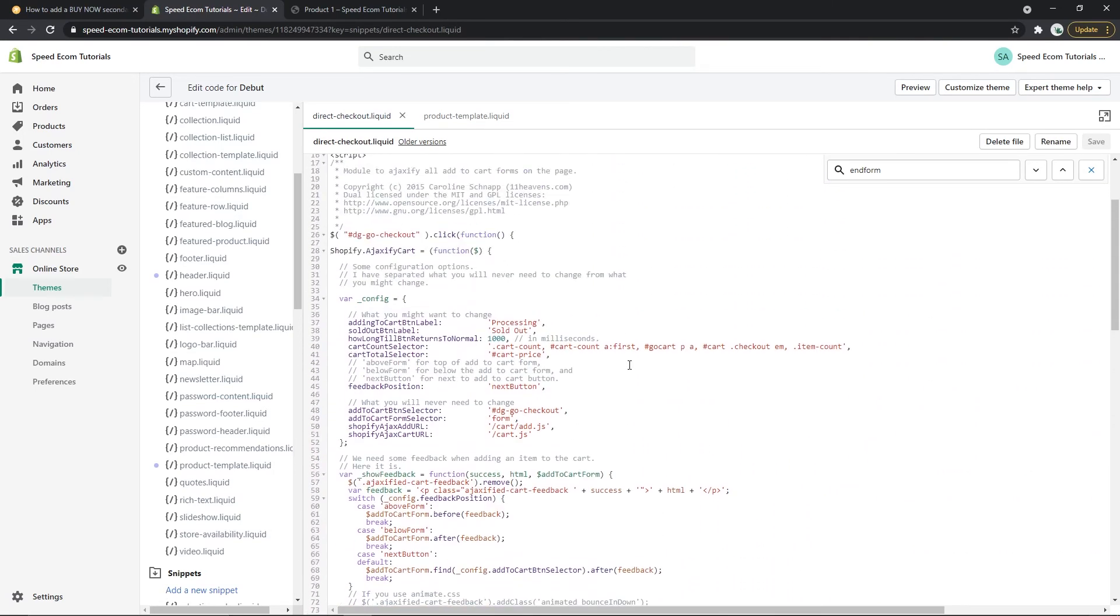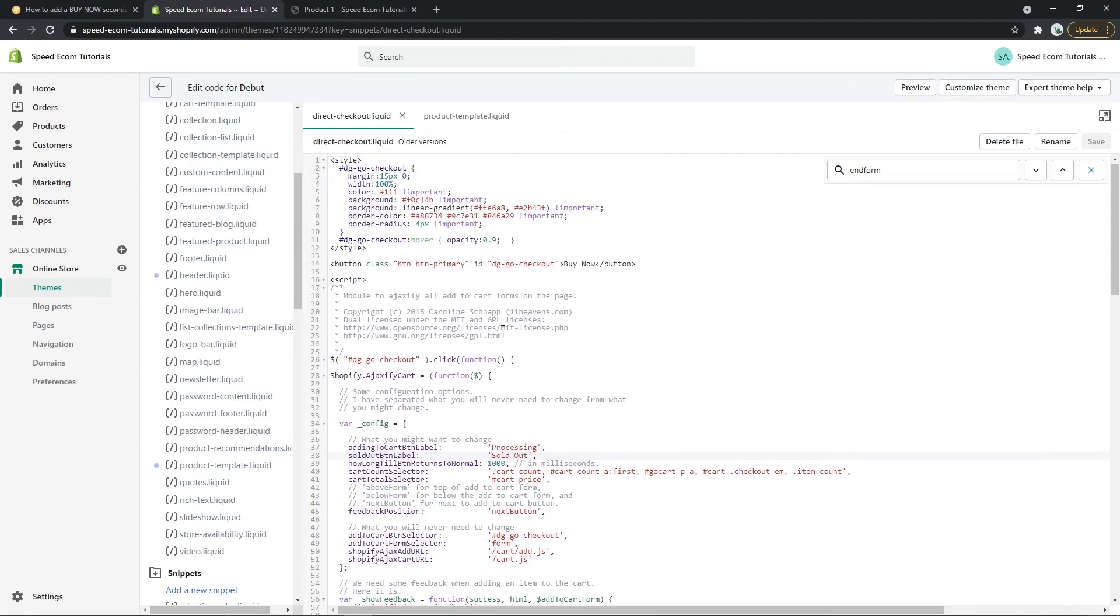For example you can change the word processing or the word sold out if there is no stock, or if you want you can change the word buy now. You can really name the buttons however you prefer and after that you can actually change the style, the colors of the button itself too.